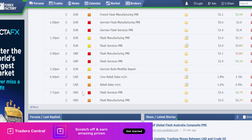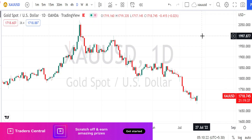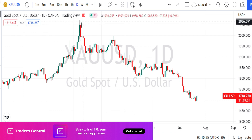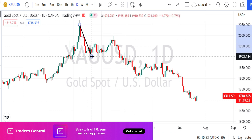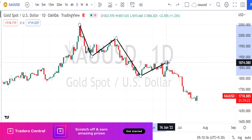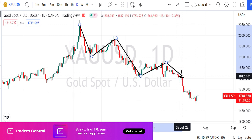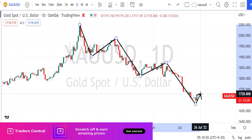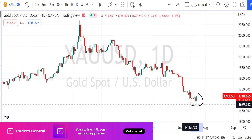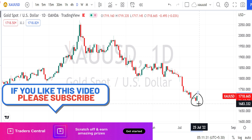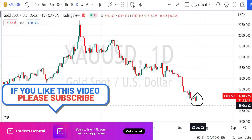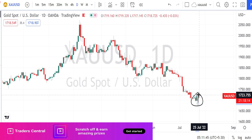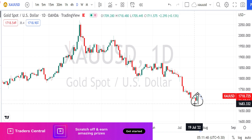Let us begin our gold analysis. I am in the daily time frame. As explained earlier, gold is still in a very strong bearish trend — it needs to cross the previous highs for a trend reversal. Currently it tested the level of 1680 and we noticed a price bounce back on the bullish side. Yesterday's candle formed a very strong bullish engulfing candle, showing signs of a bullish retracement starting from the support level of 1680.